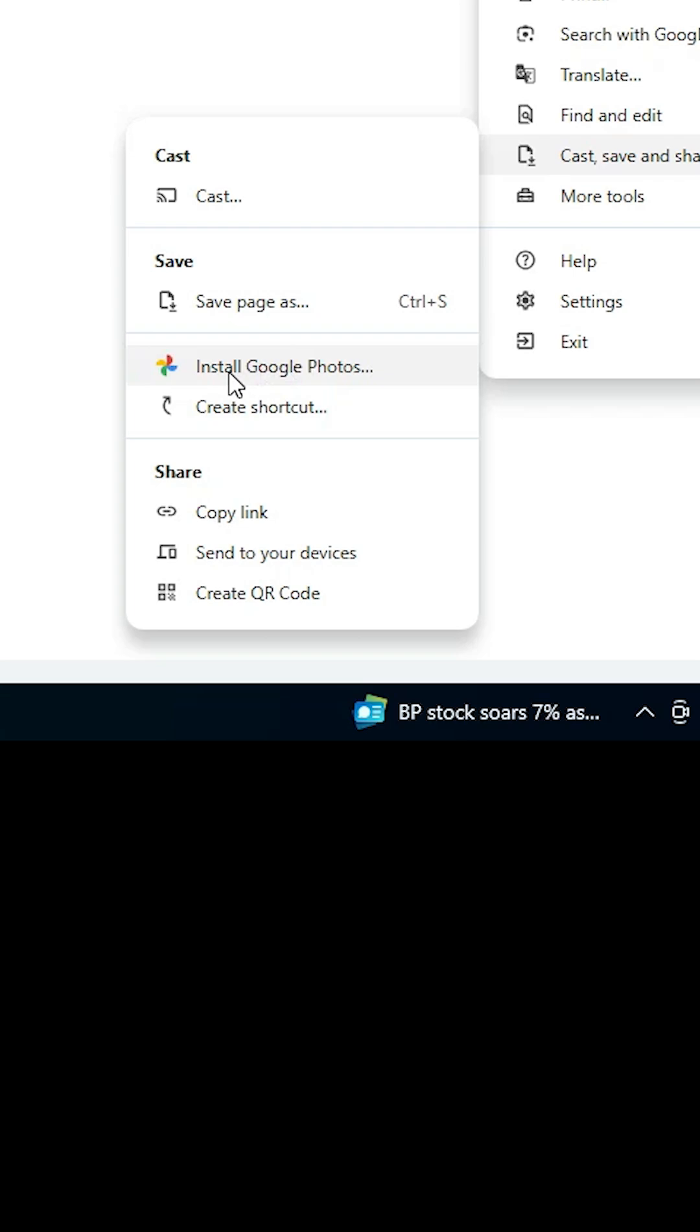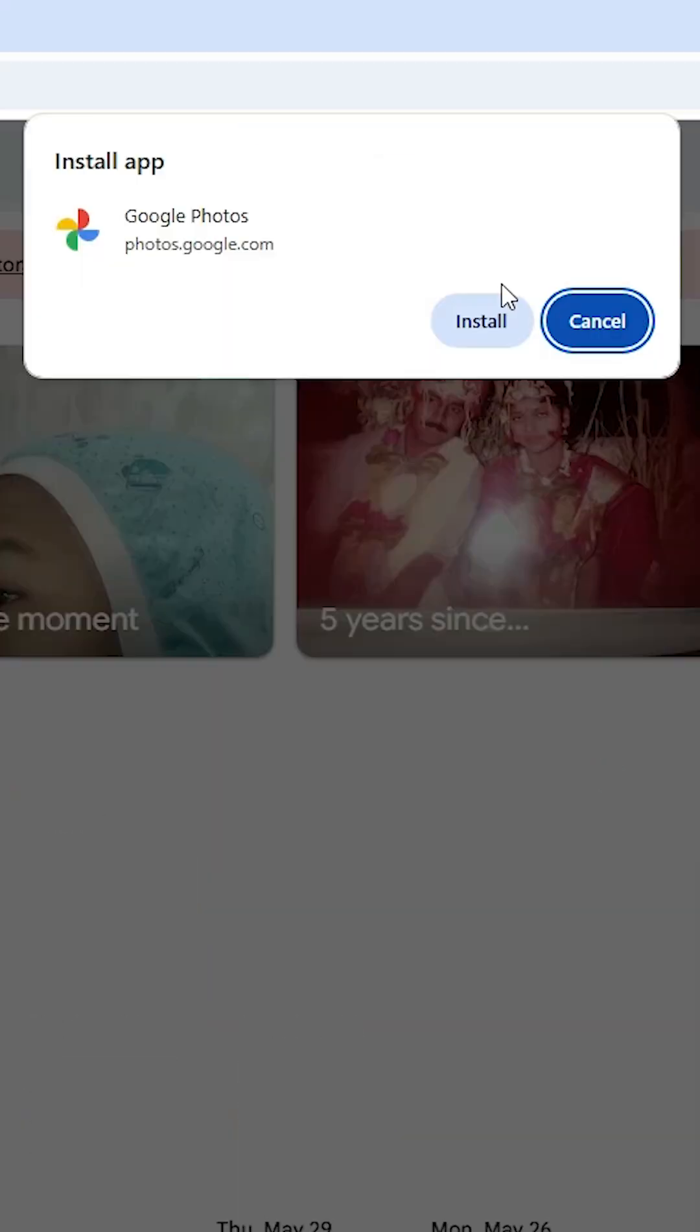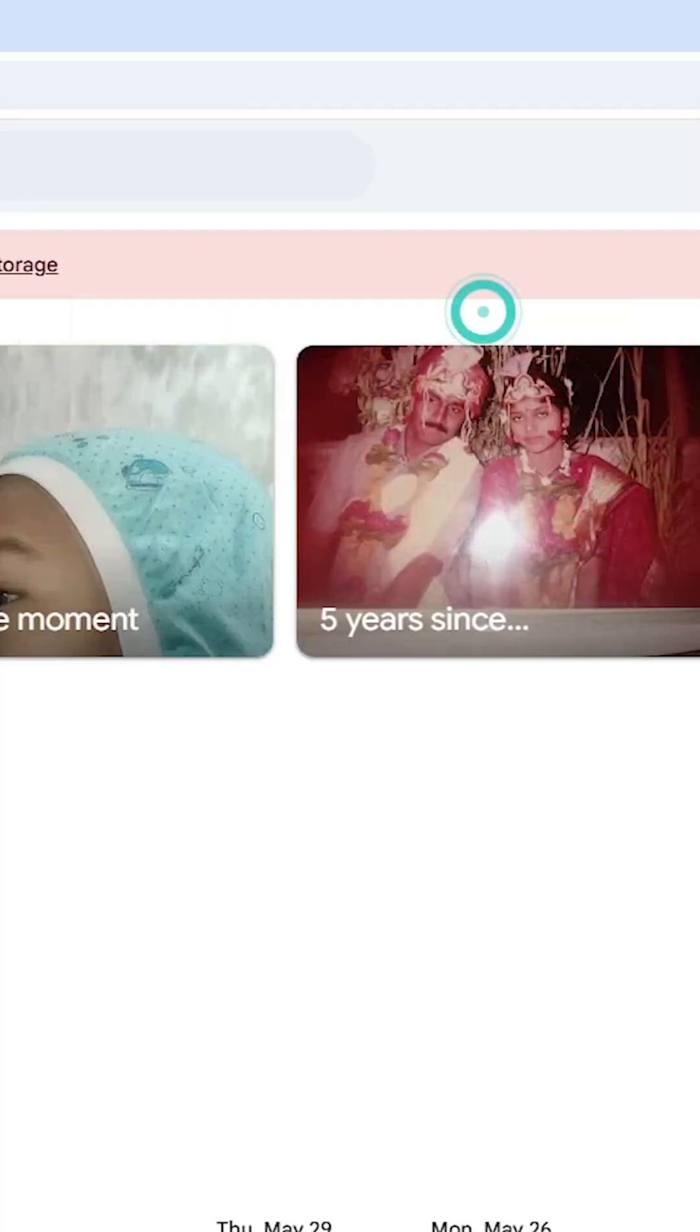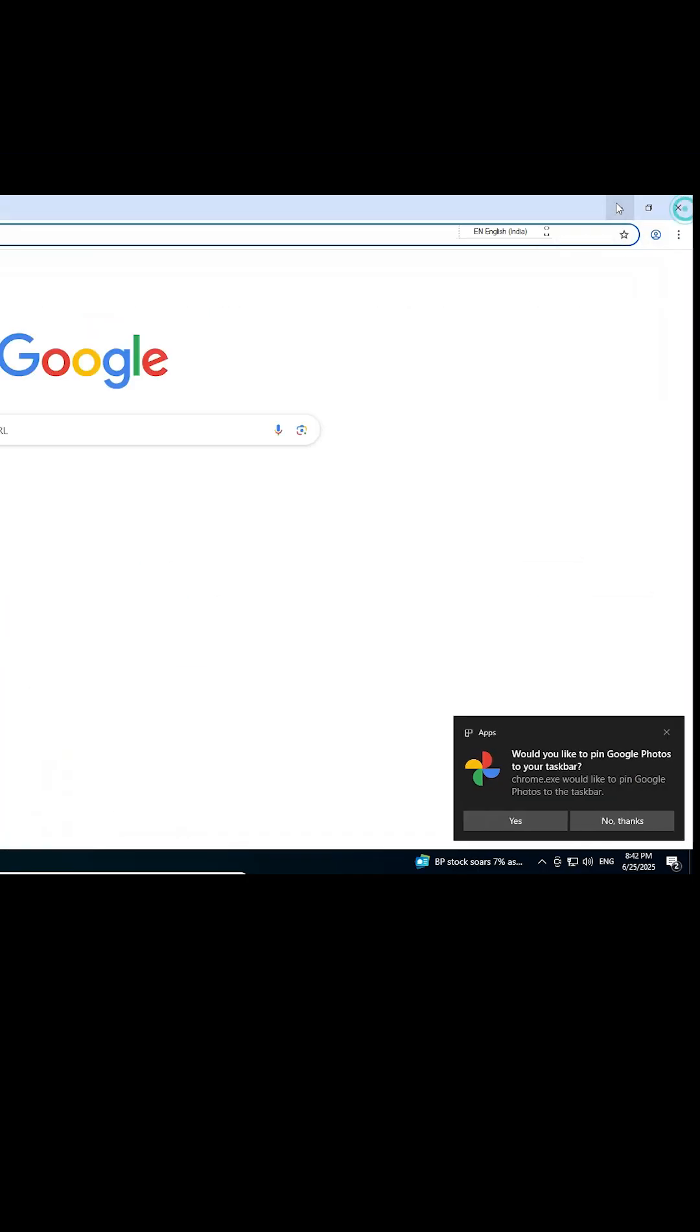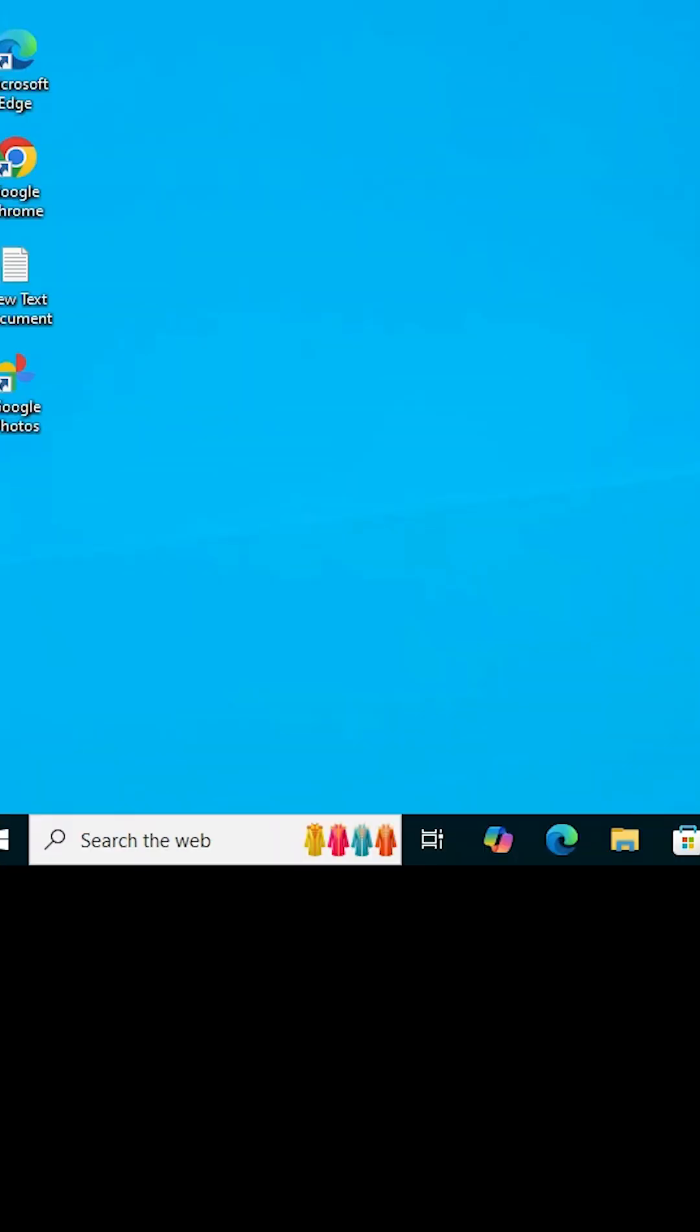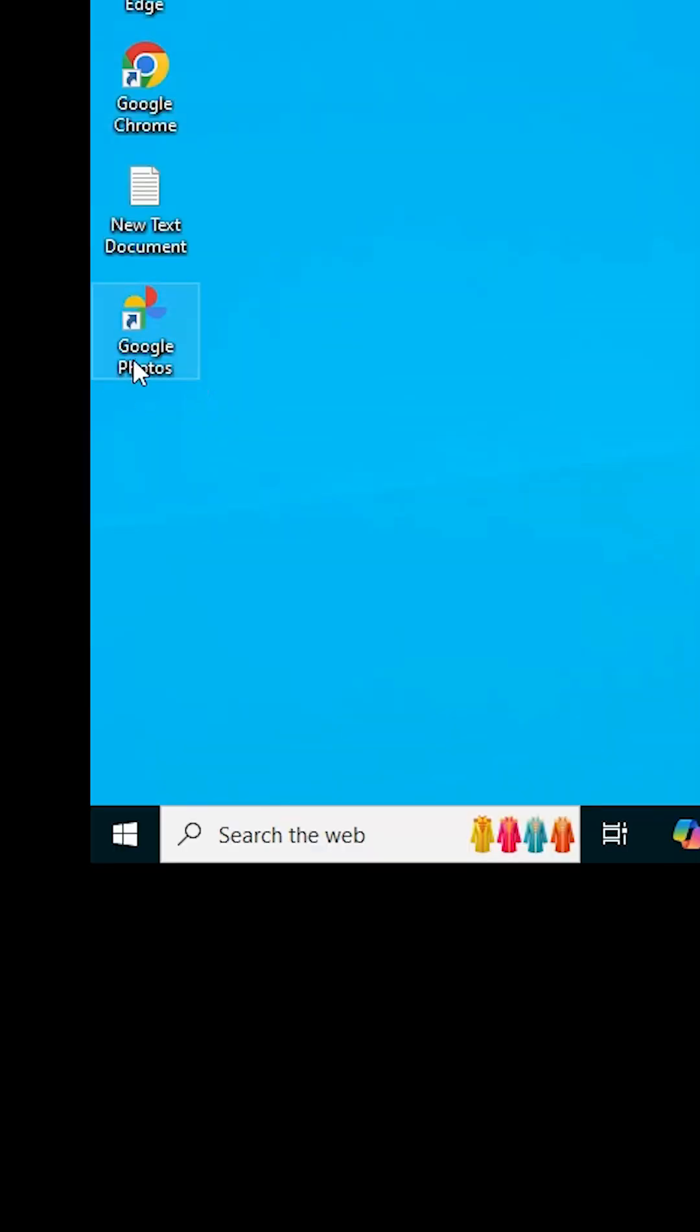Click on 'Install Google Photos,' then click install. Close the browser and go to the desktop, where you'll find the Google Photos app or shortcut.